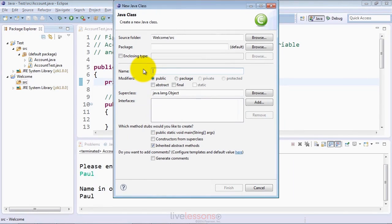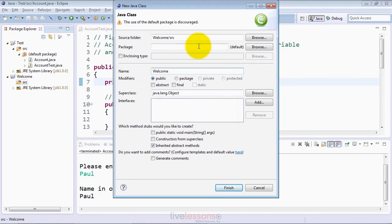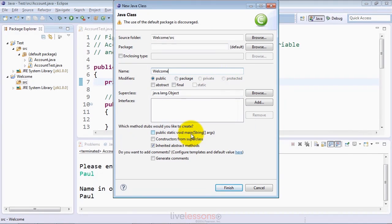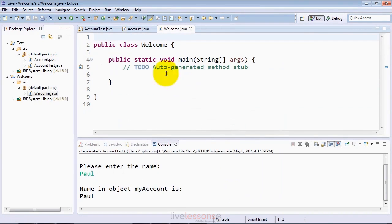This dialog, as you learn more about Java, will allow you to specify a decent amount of information about the class you're creating. For today, we just want to show you how to create a basic class. We'll call this class welcome. You can leave this piece of the dialog alone and everything up top alone as well. For this one, you're going to want to check off the main method, which is the starting point for every Java application. At least one class in a Java application has to have a main method, and that would be the starting point for your program. We'll click finish, and it will automatically create the shell of the welcome class definition.